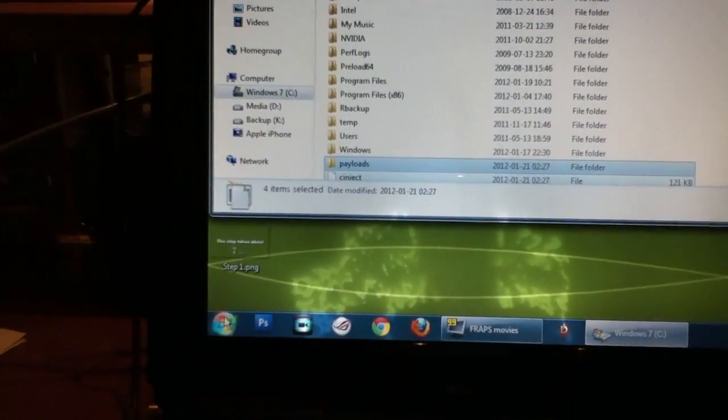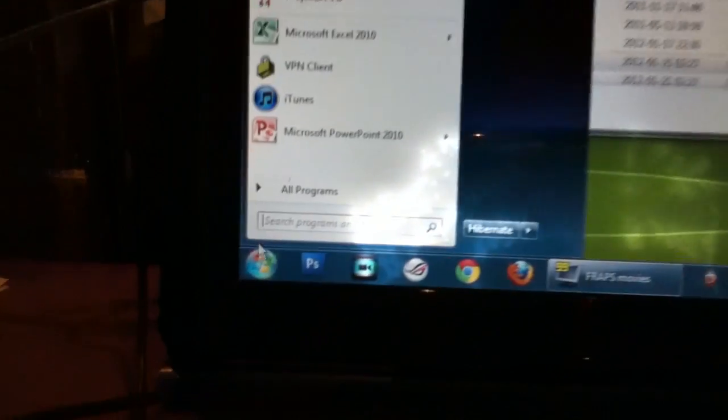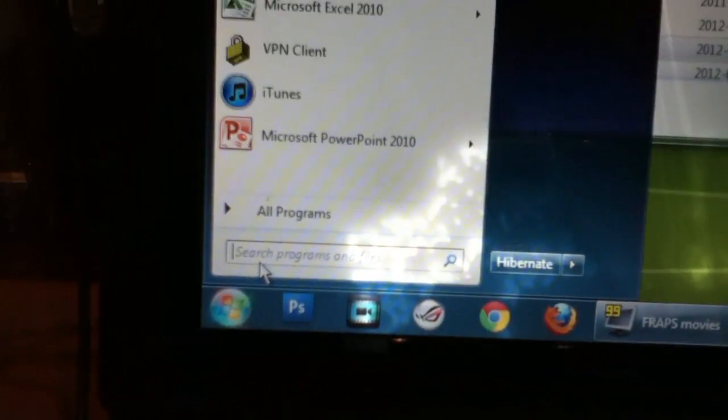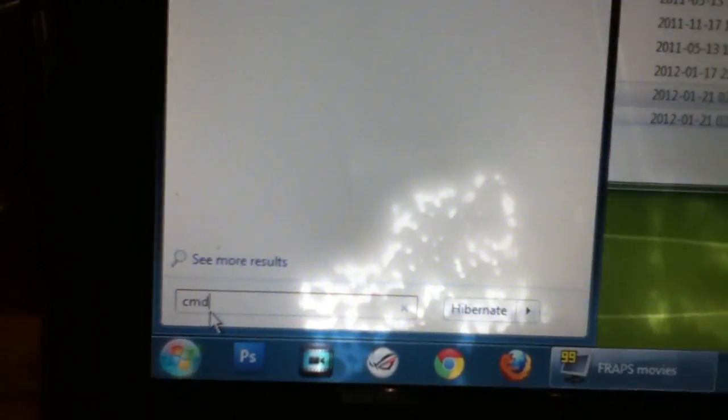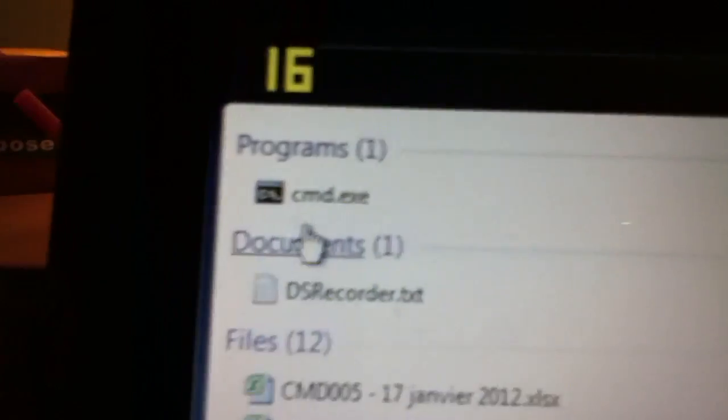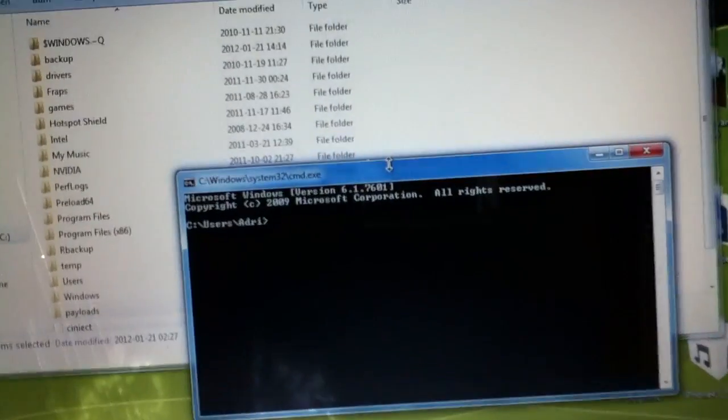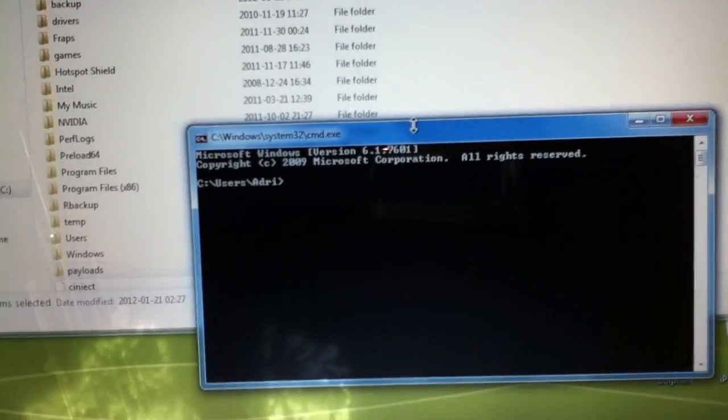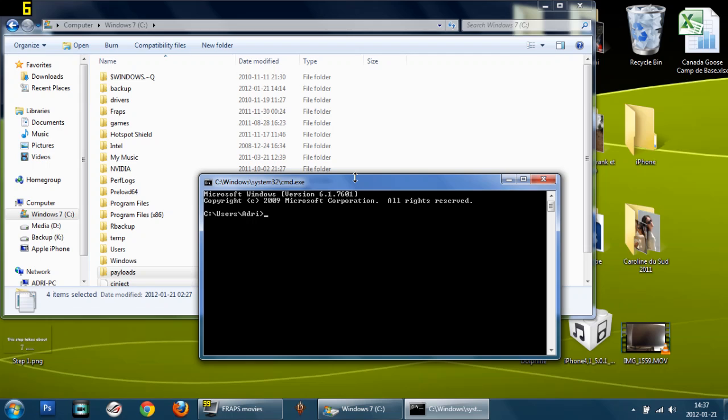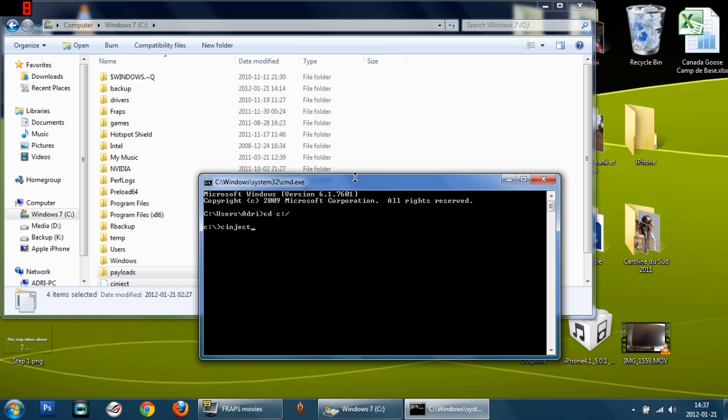Now that you have all your files in your C folder, go to Start and type in cmd and you should see your command prompt. Write down exactly what I have and you should be just fine. Type in cd space c two dots slash enter, now cinject.exe space dash i space payloads slash jailbreak.mobileconfig just like that.